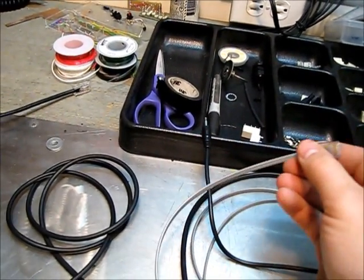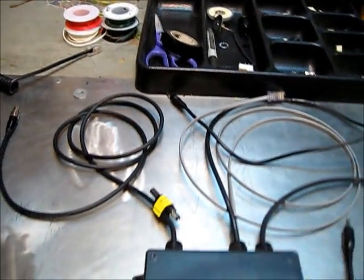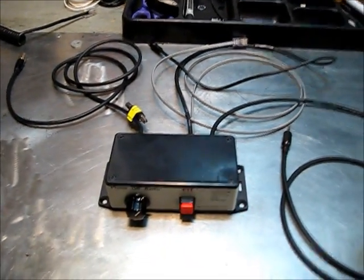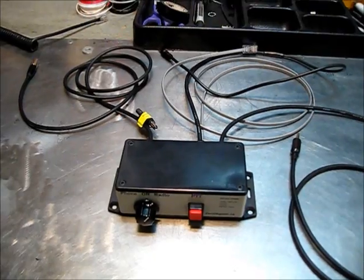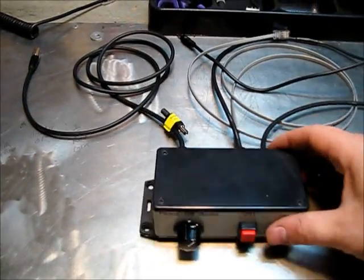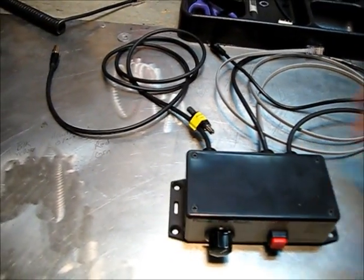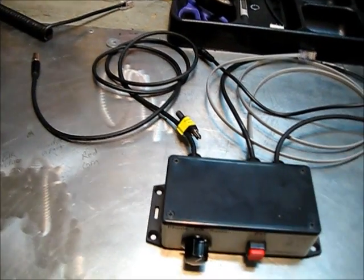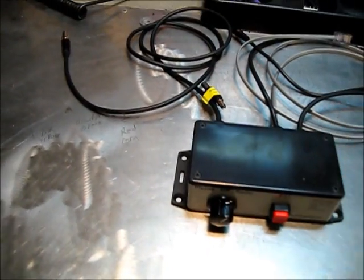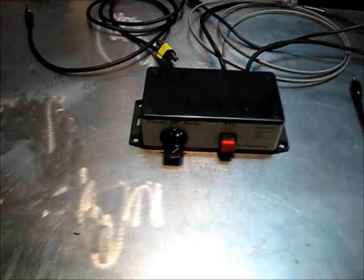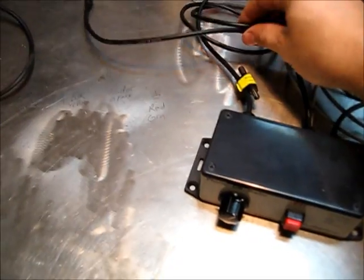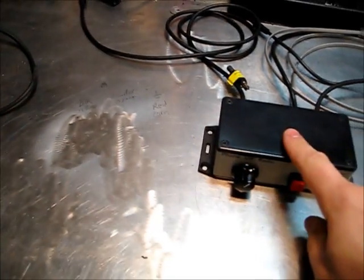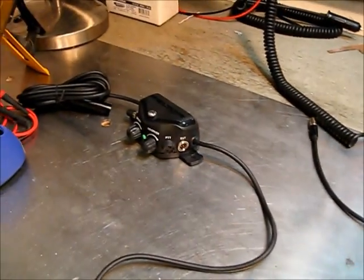Of course, these cables can be any length that you like for whatever suits your vehicle. The box can be mounted however you feel - strap it to a roll bar, up against the tunnel, the transmission, close to the radio, far from the radio, however you feel fit.